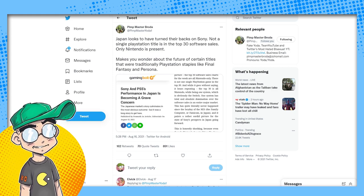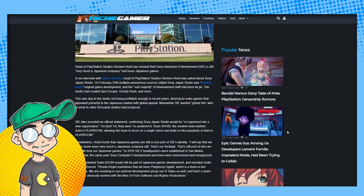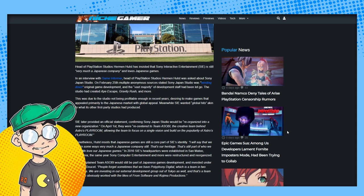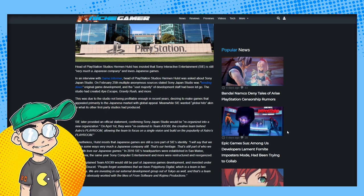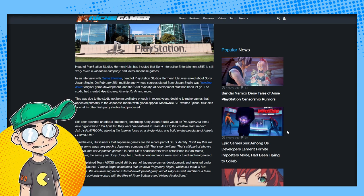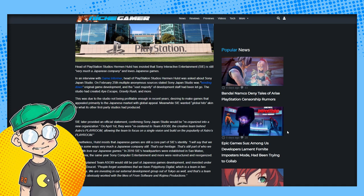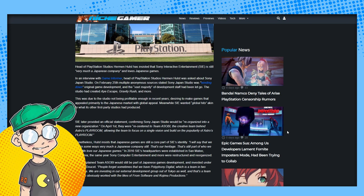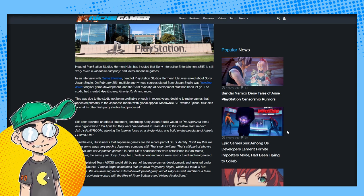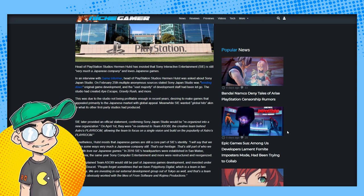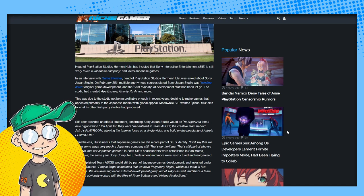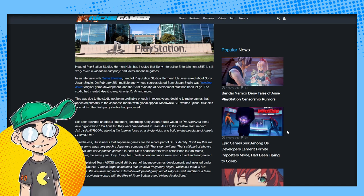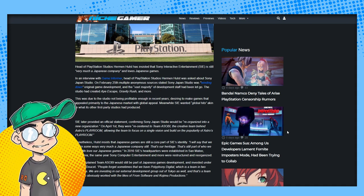We'll talk about that after. Again, Niche Gamer: the head of PlayStation Studios Herman Hulst insists that Sony Interactive Entertainment is still very much a Japanese company and loves Japanese games. In an interview with Game Informer, head of PlayStation Studios Herman Hulst was asked about Sony Japan Studio. On February 25th, multiple anonymous sources stated Sony Japan Studio was winding down original game development and the vast majority of development staff had been let go. The studio had created Ape Escape, Gravity Rush and more. Ape Escape is a classic.